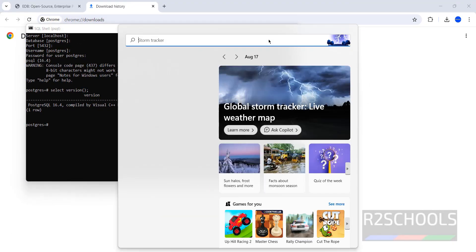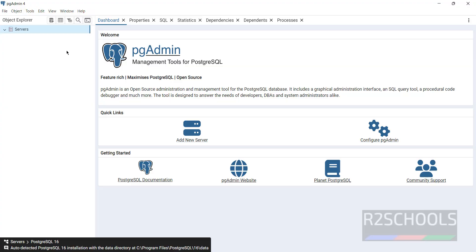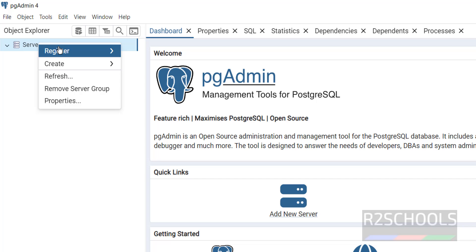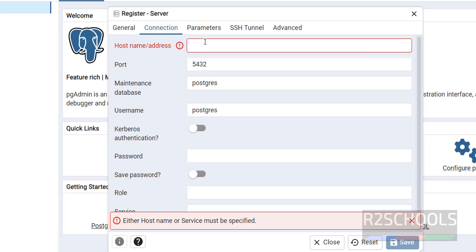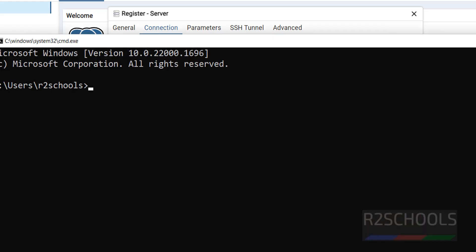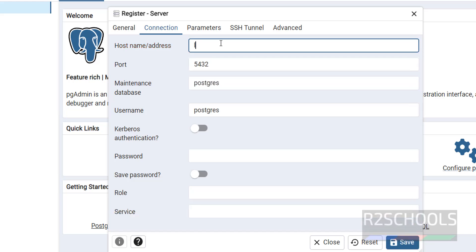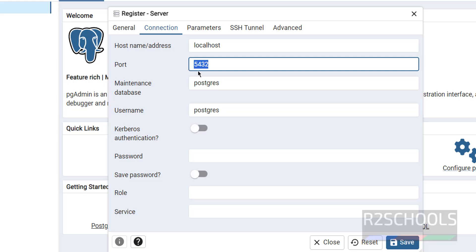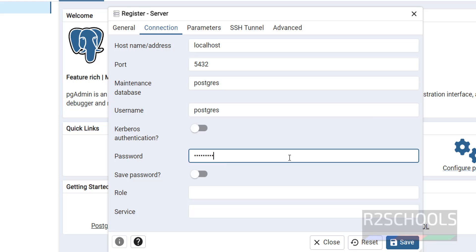Now open PGAdmin 4 by searching for it and clicking 'Open'. Click 'Add New Server', or right-click on 'Servers' and select 'Register > Server'. Give it a name, for example 'pg16'. Go to the 'Connection' tab and enter the host name or address. If you don't know the hostname, open CMD and type 'hostname', or simply use 'localhost' since it's installed on this PC. Enter port 5432, maintenance database 'postgres', username 'postgres', and then provide the password. Click 'Save'.